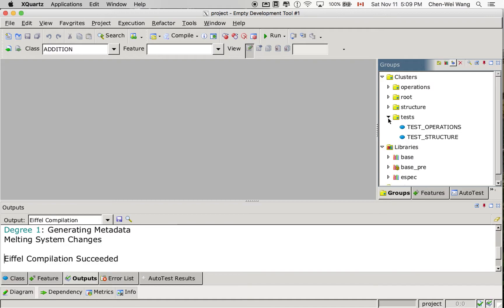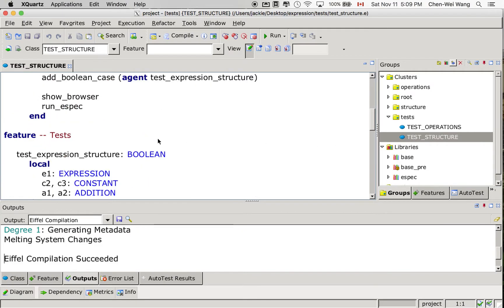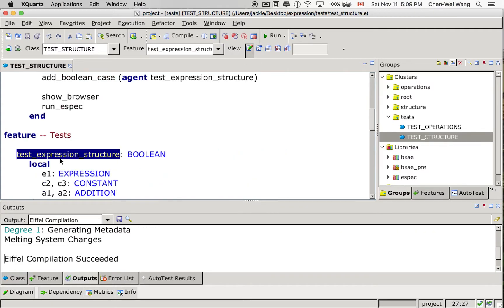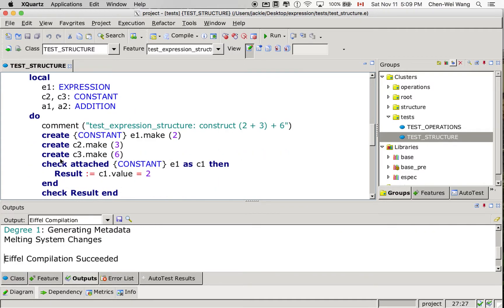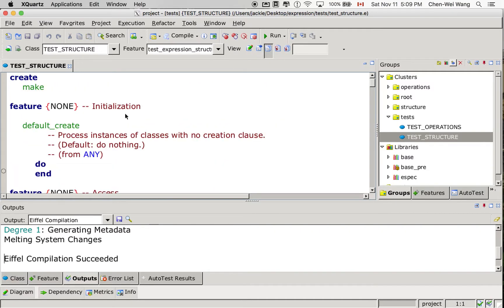Let's go to the tests we developed from the previous tutorial video. If you go to the test structure over here, we would like to see how this test case is executed at runtime and how the individual objects have been connected to each other. To see the debugger, let's go to flat view over here. The flat view simply accumulates all the code from the ancestor class of the test structure class. Let's type the official name: test expression structure.